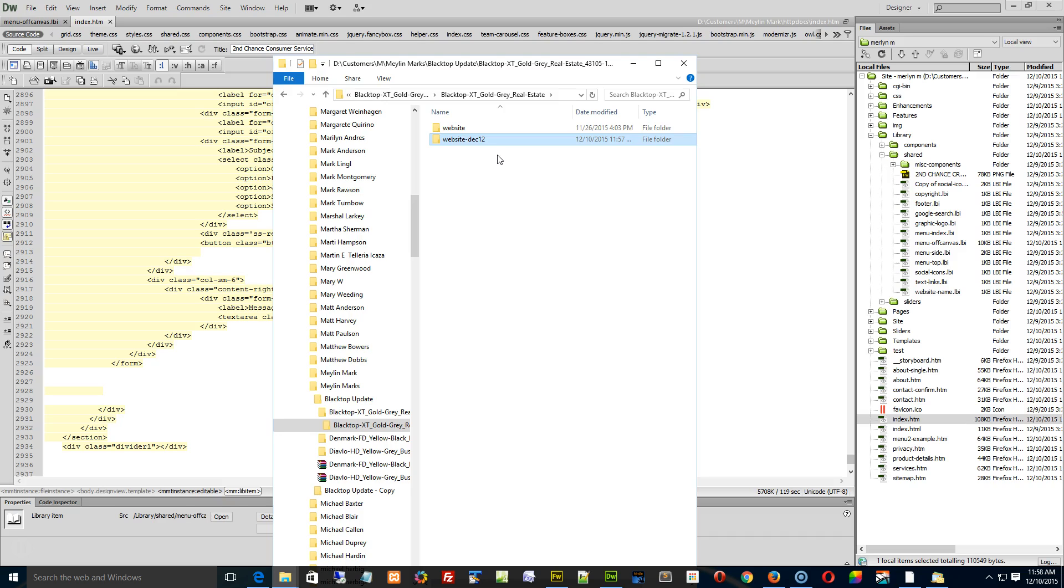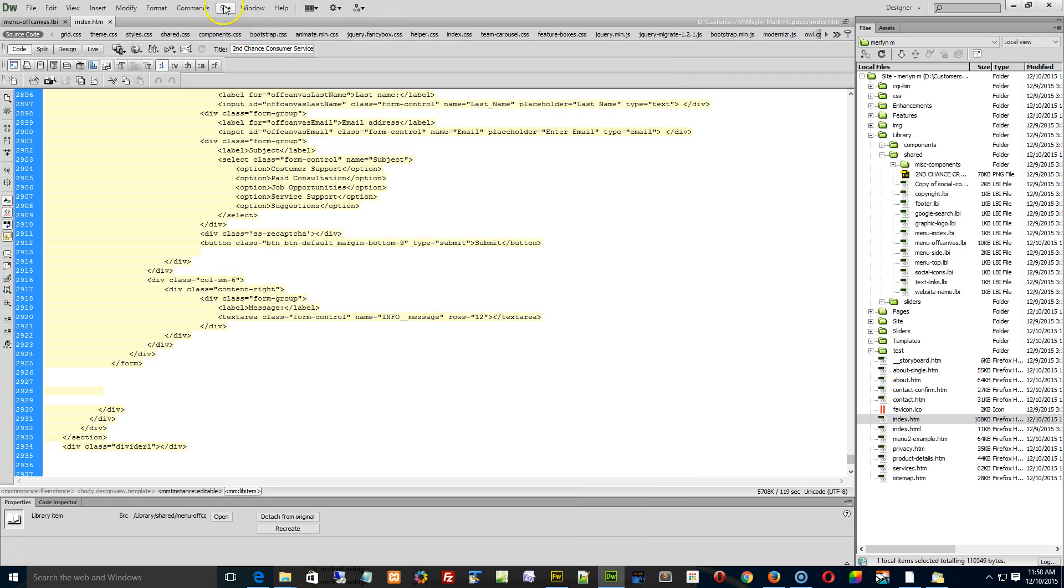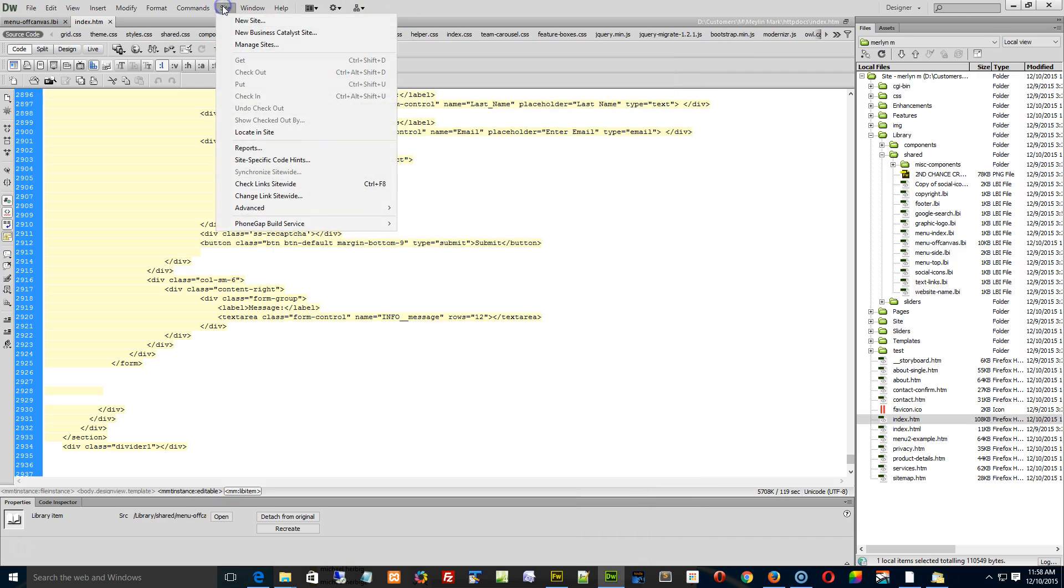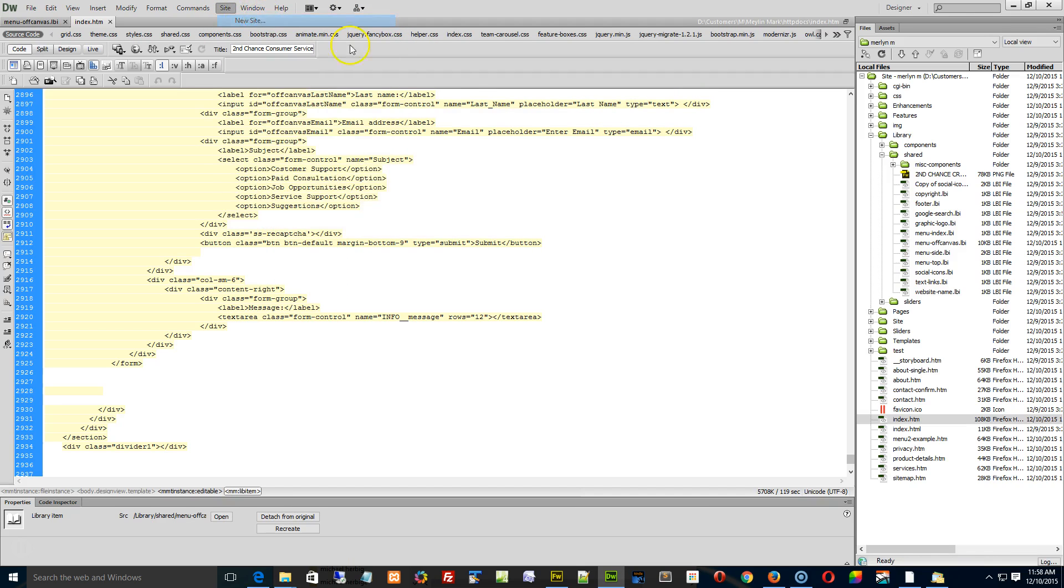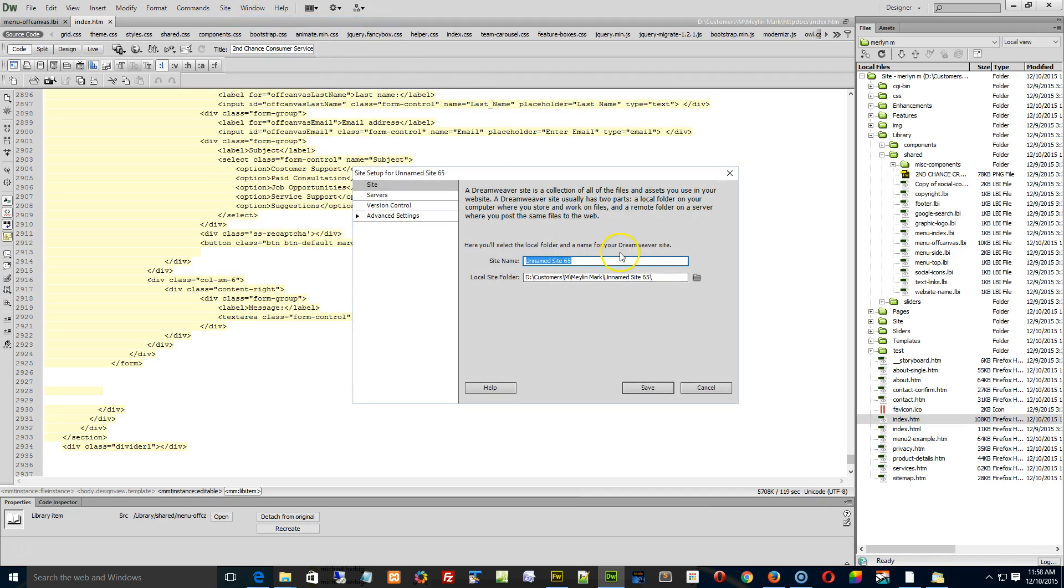And we're going to define this copy, this December 12th folder, as a new site. And the reason we do that is because when you define a new site and you're defining that site with a different folder name, Dreamweaver actually creates a new cache, a new cache file, instead of updating the existing one. And if the cache has been corrupted by Windows, this will usually solve it. So what we're going to do now is go to the site menu, select new site.